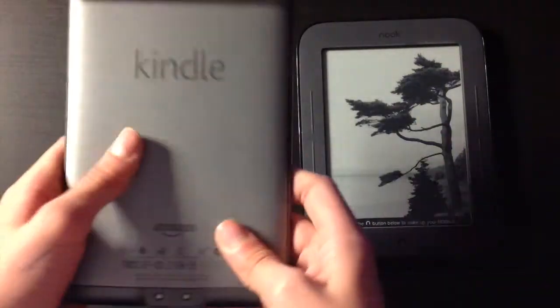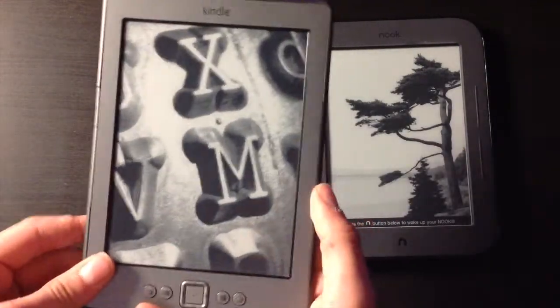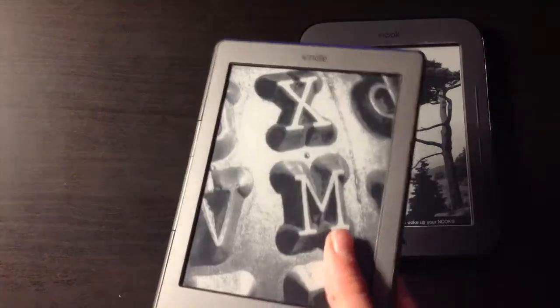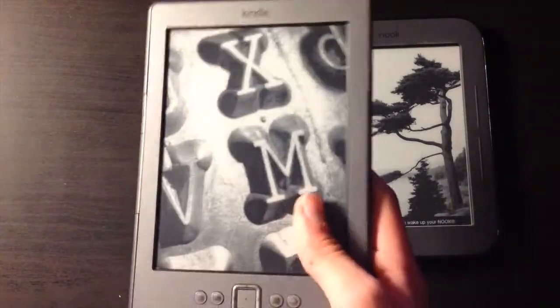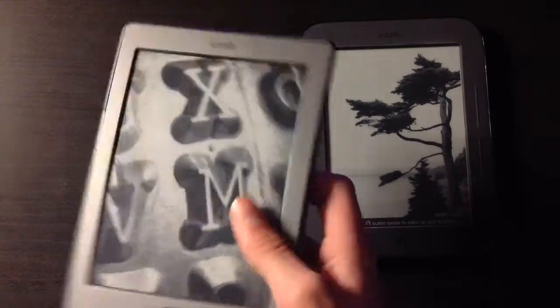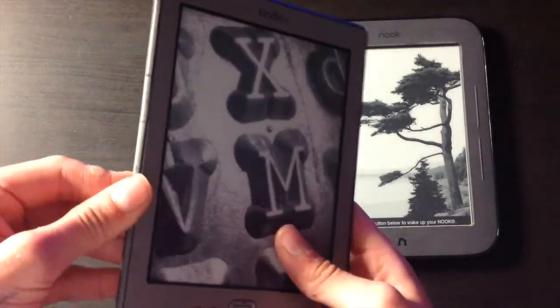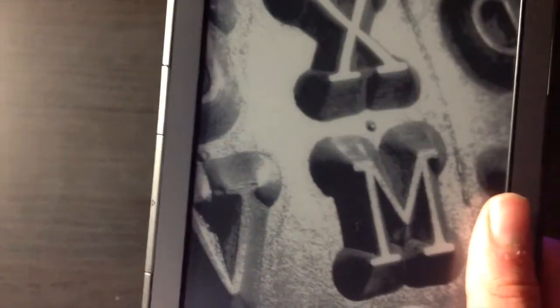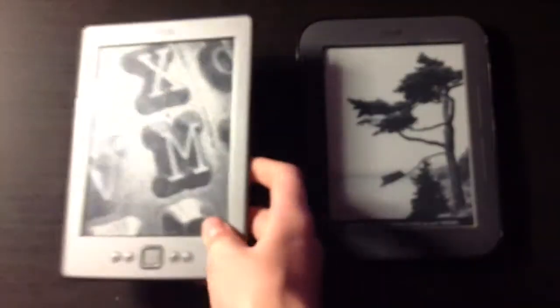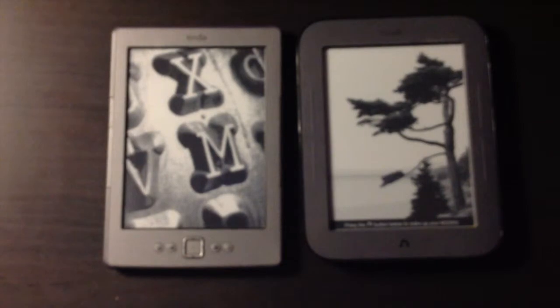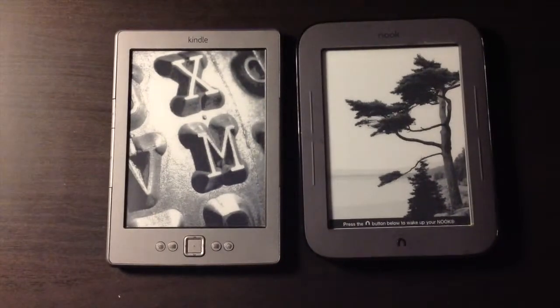The Kindle — this version is the 2011 Kindle base model, it cost £69 when I bought it — uses only sets of buttons on the side. The scroll forward button is bigger than the button to go back a page, which I think is a nice little attention to detail.